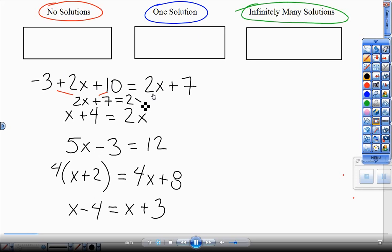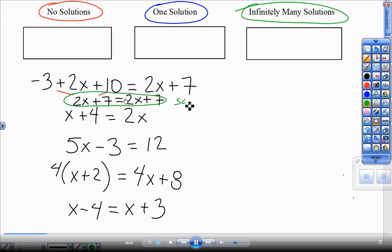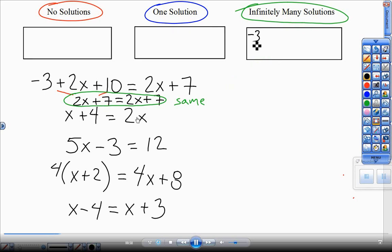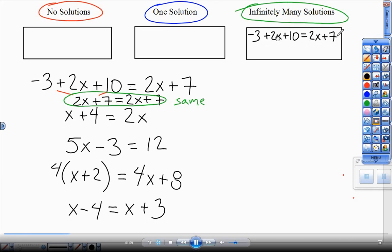And this 2x plus 7 stays the same. I can see those are identical — exactly the same. Same number of x's, same coefficient, same plain old number, same y-intercept technically. So these are two lines with a slope of 2 and a y-intercept of 7. In equation form, these give you infinitely many solutions. Any number I plug in for x is always going to be a solution because you're doing the same thing to both sides. So I write that whole original equation in this box: infinitely many solutions.